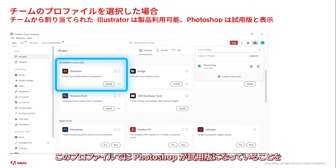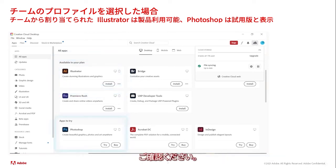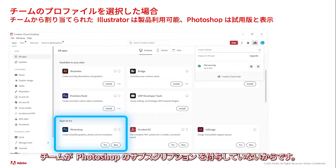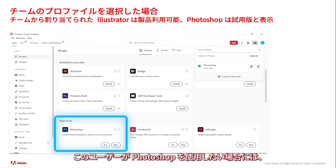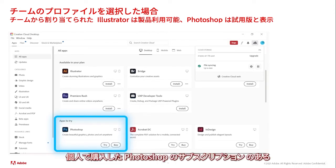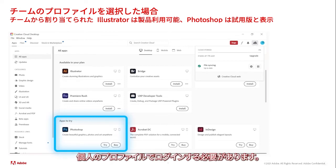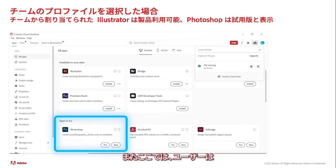Note that within this team profile, the user does not see Photoshop in available in your plan, because the team has not given the user a Photoshop subscription. Remember that in our example, if the user wants to use Photoshop, they'll need to be logged into their personal profile — the profile in which the user purchased the Photoshop subscription.